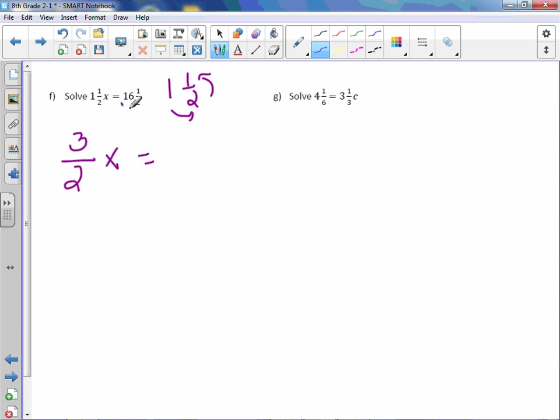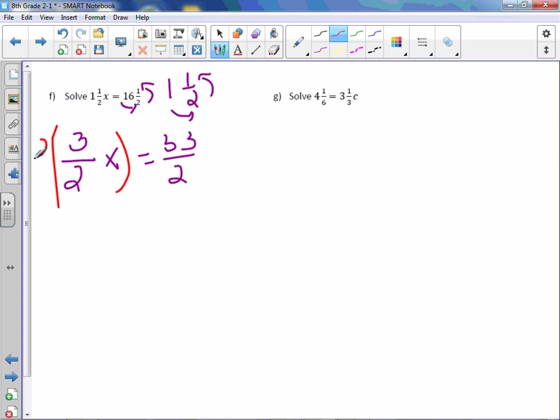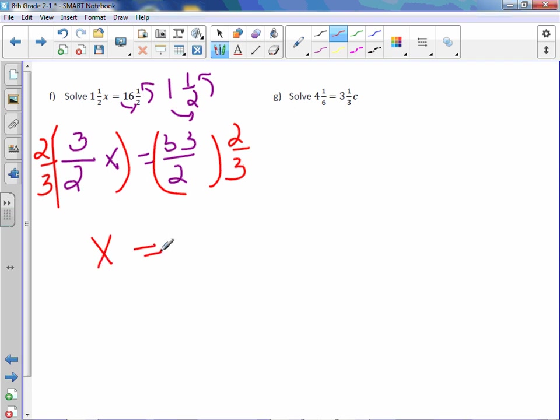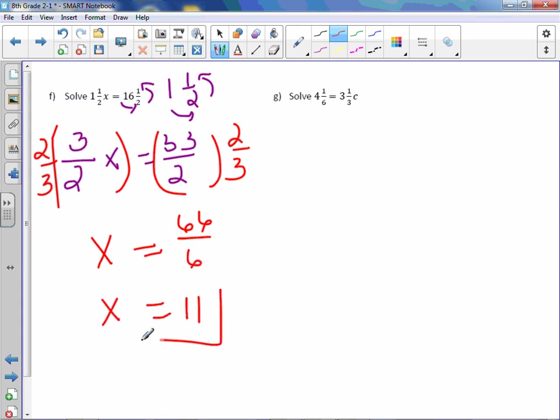Same thing here. 16 times 2 is 32, plus 1 is 33. Keep the denominator of 2. Now multiply by the reciprocal of 2/3. x equals 33 times 2 is 66, 2 times 3 is 6. Divide it out, and we get x equals 11.